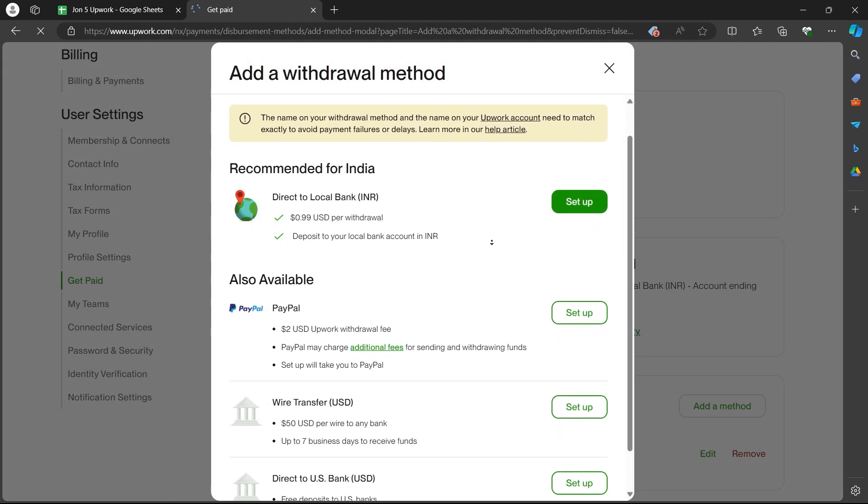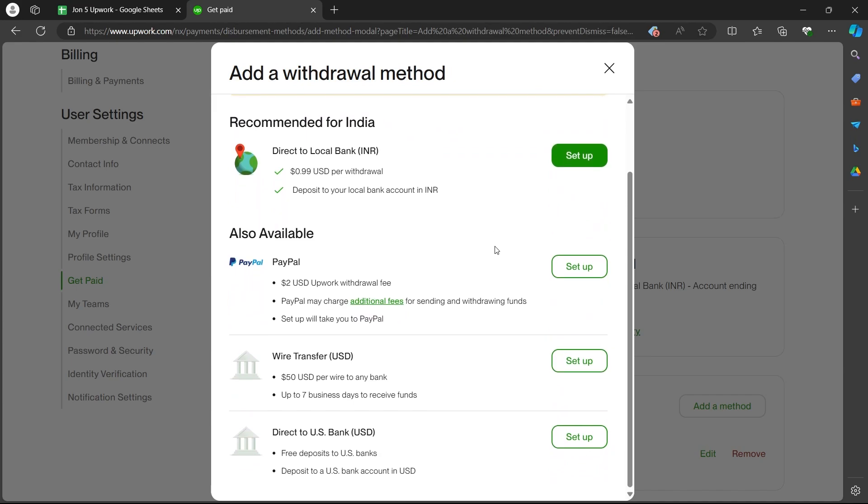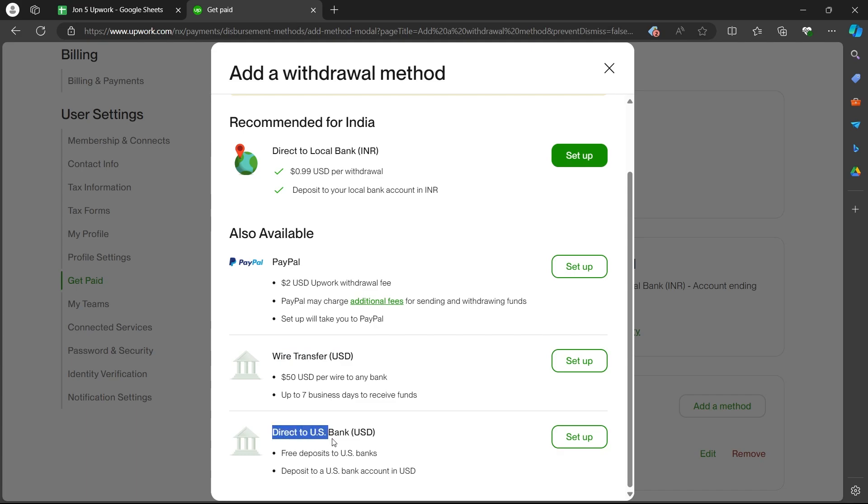On this page, you'll see some options like direct to local bank, PayPal, wire transfer or direct to US bank.